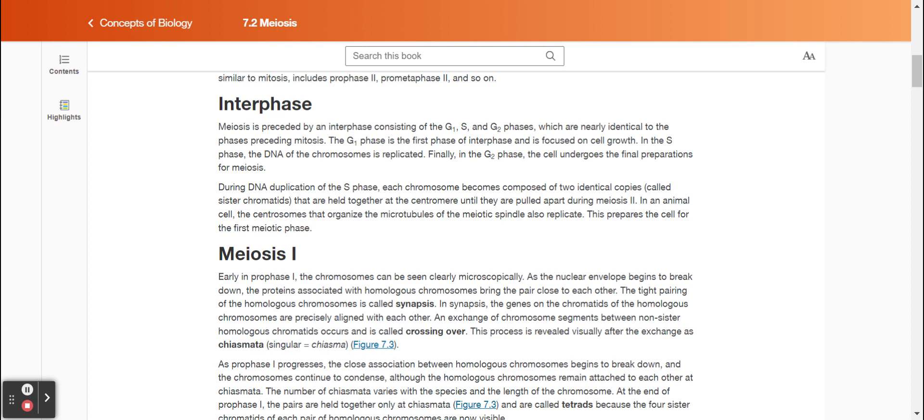During DNA duplication of the S phase, each chromosome becomes composed of two identical copies, called sister chromatids, that are held together at the centromere until they are pulled apart during meiosis two. In an animal cell, the centrosomes that organize the microtubules of the meiotic spindle also replicate. This prepares the cell for the first meiotic phase.